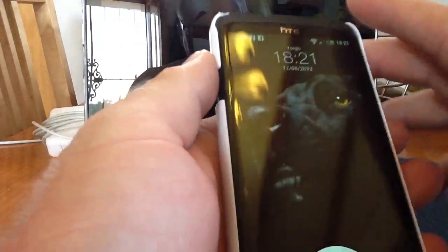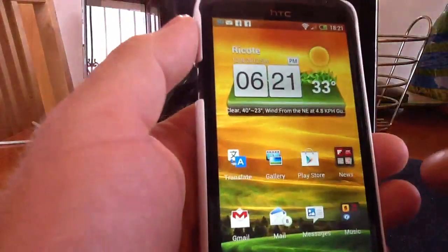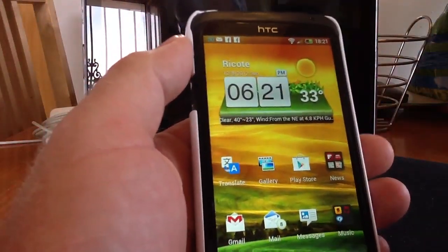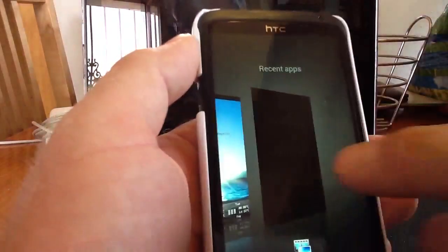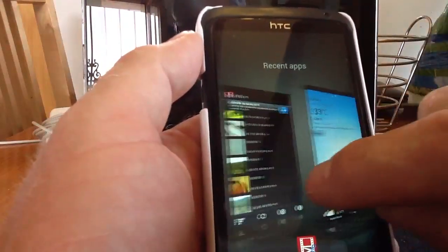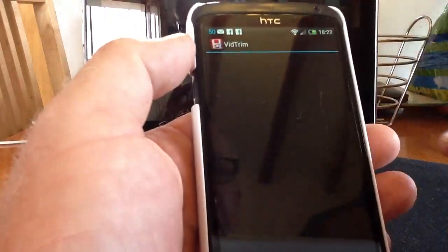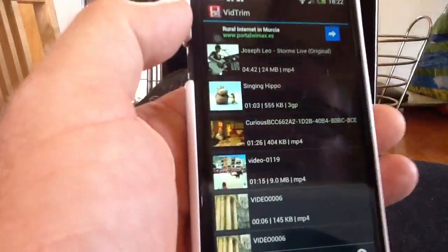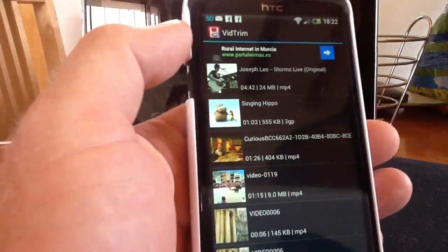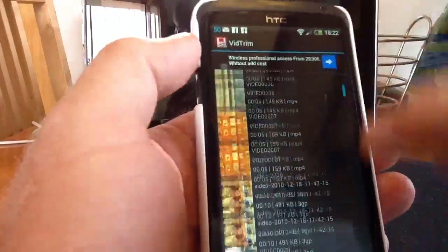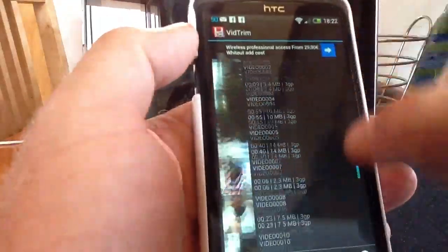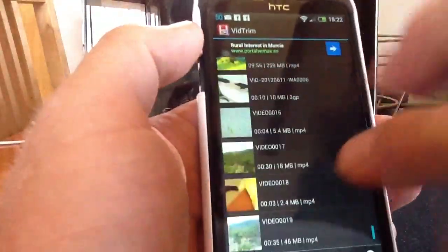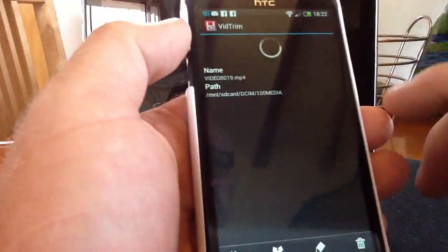We'll do the same thing on the HTC One X. We'll unlock this device as well. We'll go to multitasking. Long press now for the new multitasking. And we'll go to VidTrim again. And you can see straight away the VidTrim application refresh there, showing there's still a problem with the multitasking. I'll go down to the bottom video on the list.